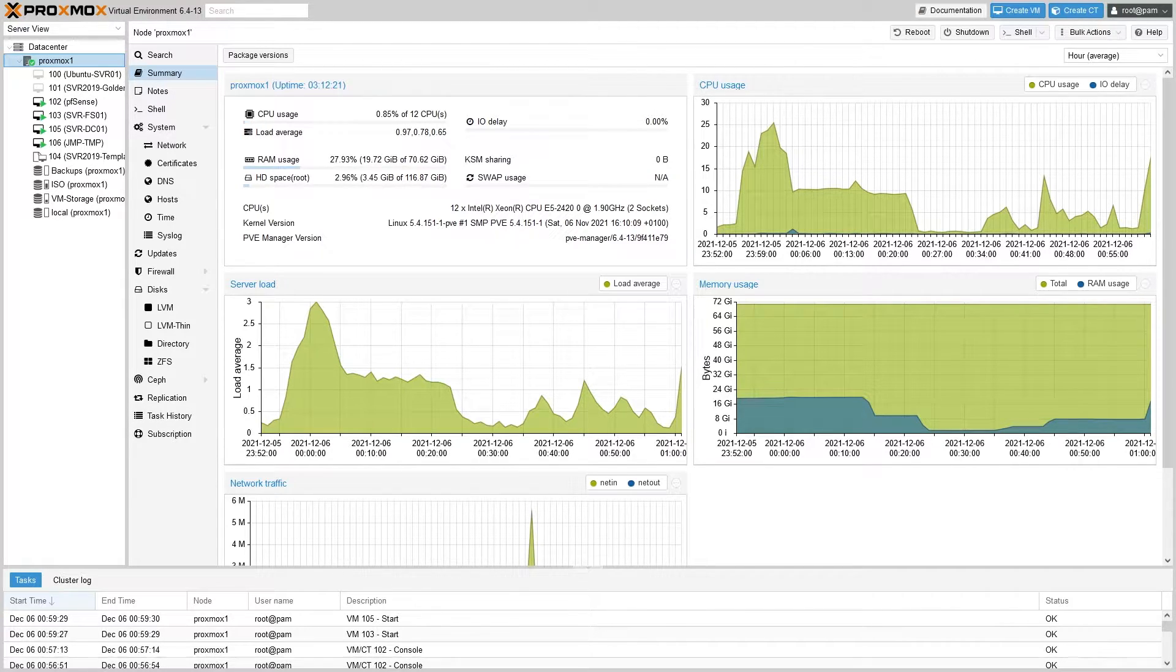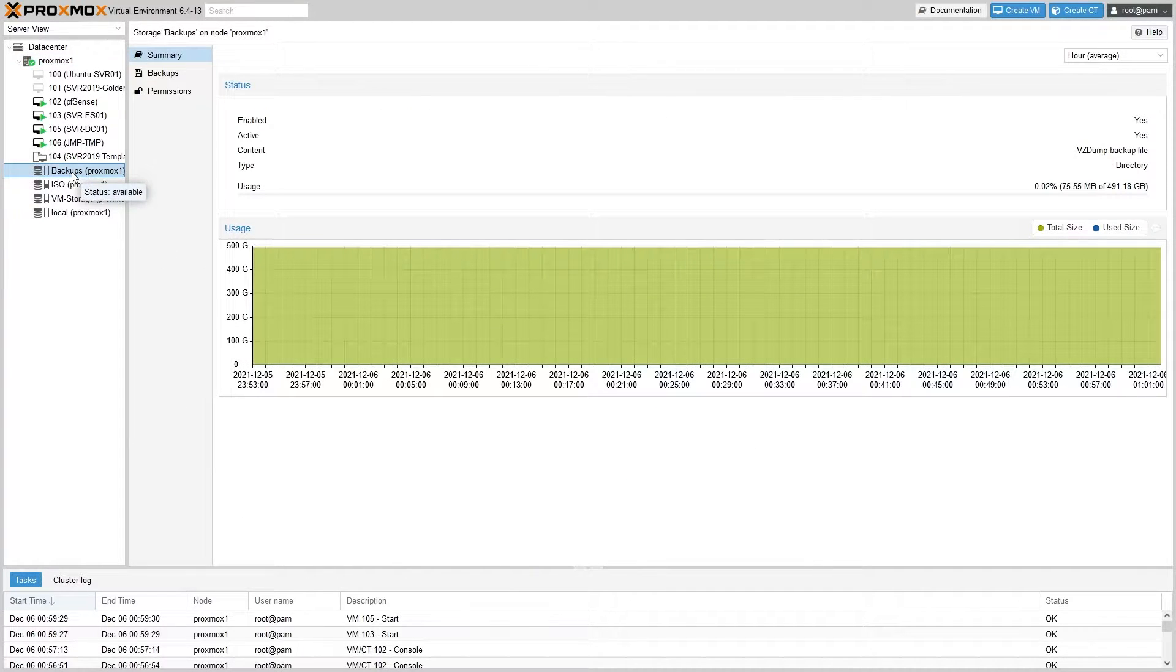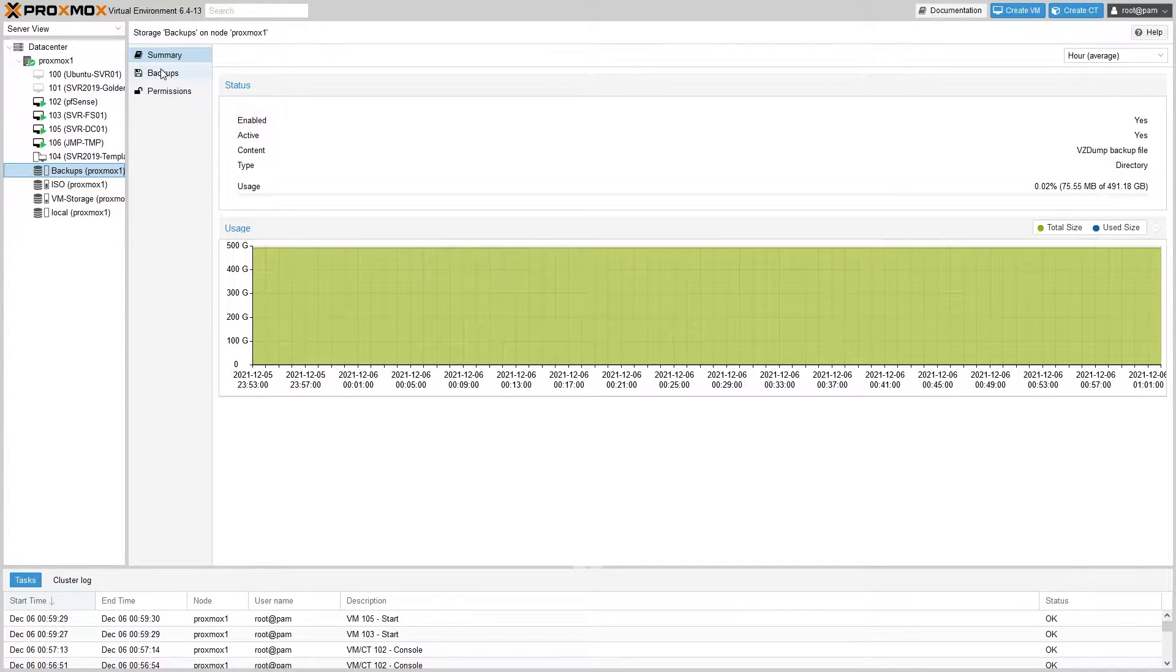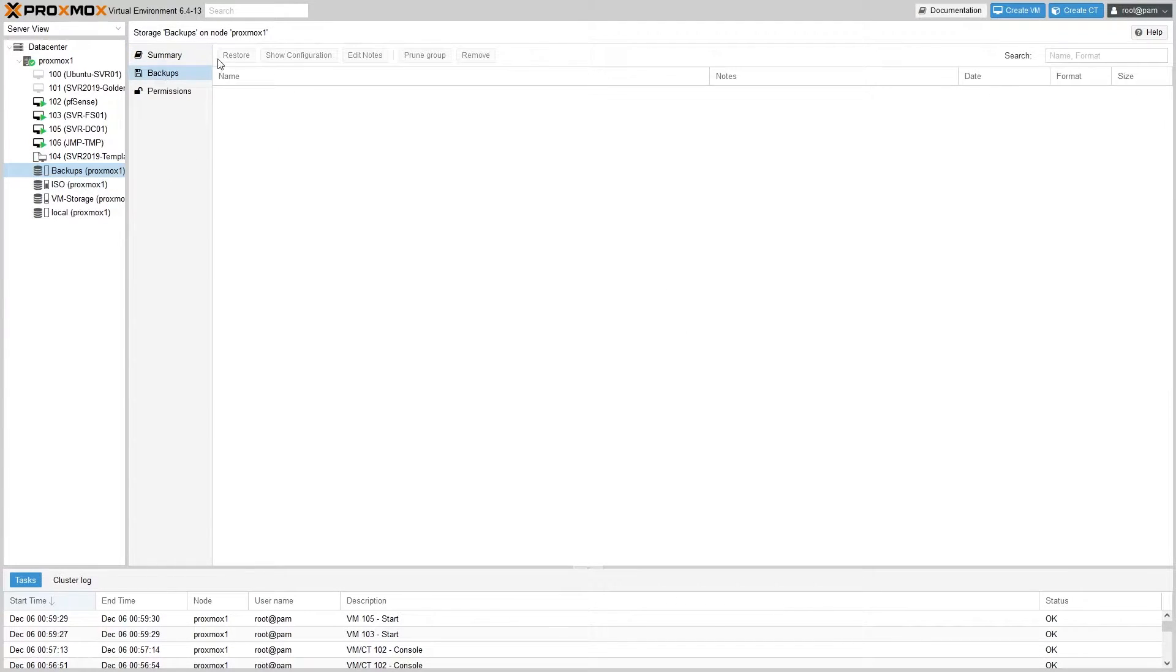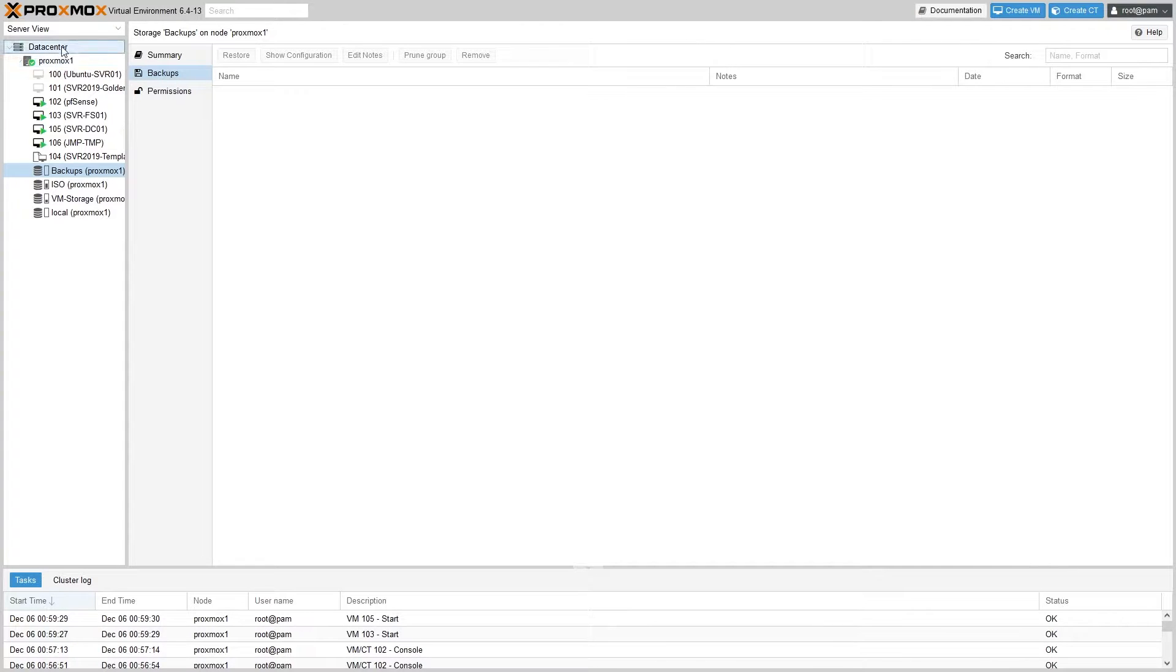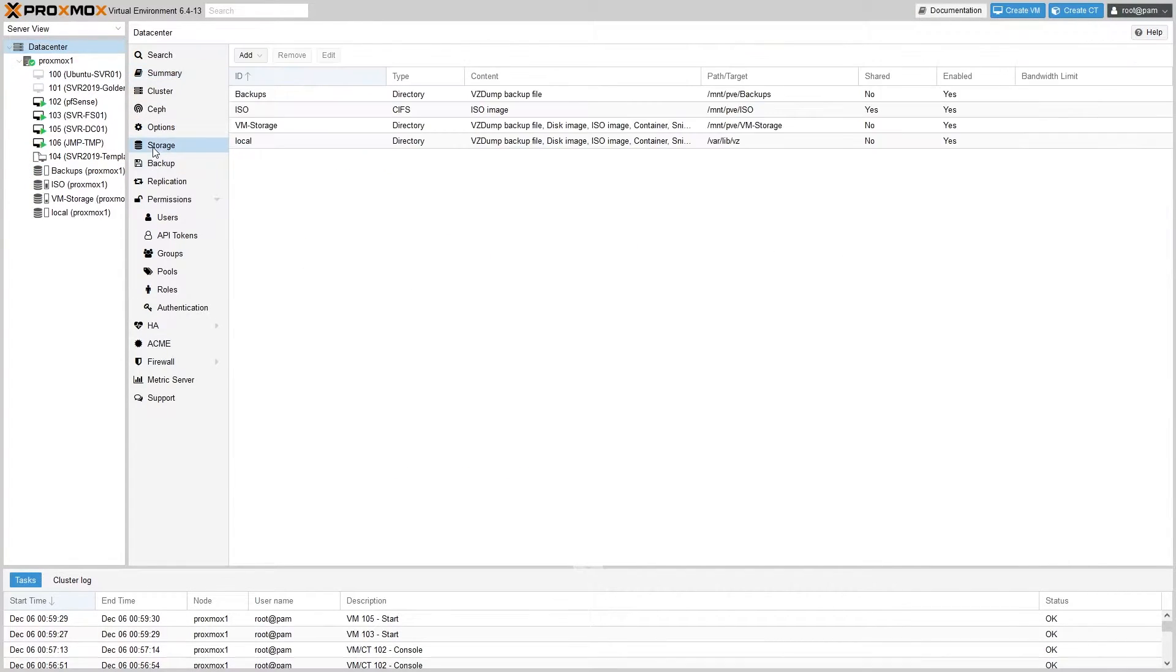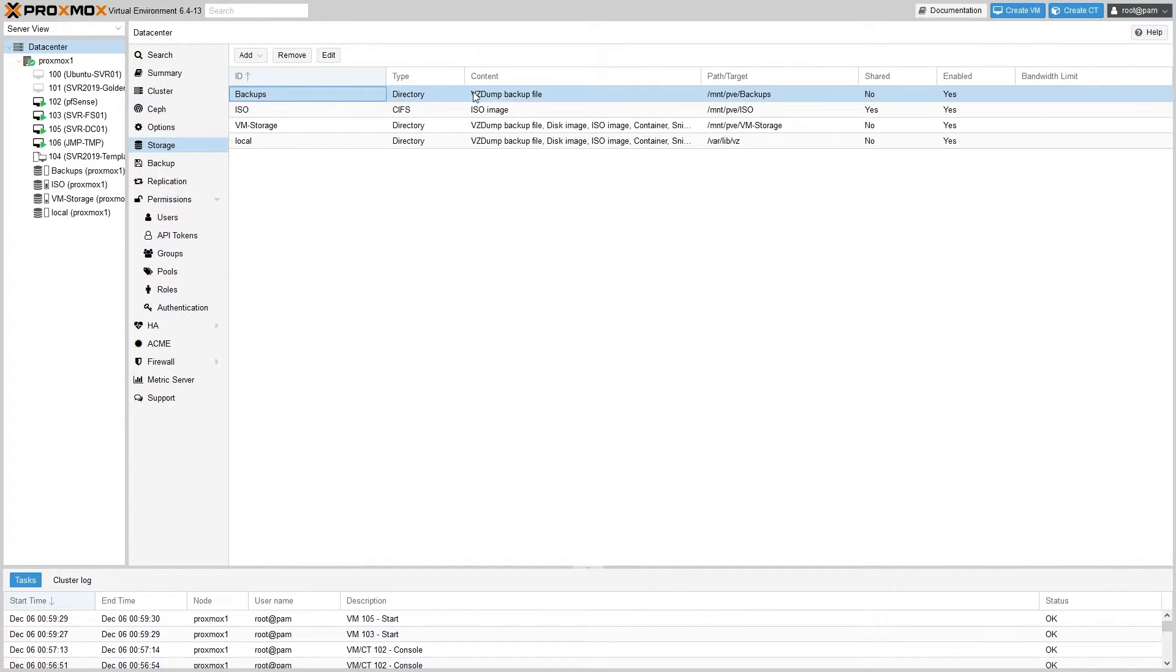That would be the backup storage here. The first thing we want to do is make sure that it's able to store backups. Here we see under the content that it is able to store backups. You can check that also by going up to your data center and to storage, and then under the backup storage here you can see that under content, vzdump backup file is an allowed type of content.